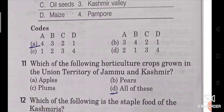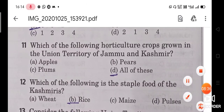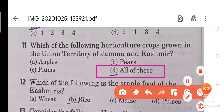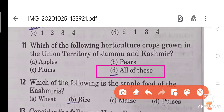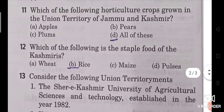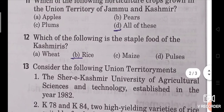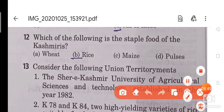Question 11 asks about horticultural crops grown in the union territory of Jammu and Kashmir. Question 12: Which of the following is the staple food of the Kashmiris? This is an important question. The staple food of Kashmiris is rice.